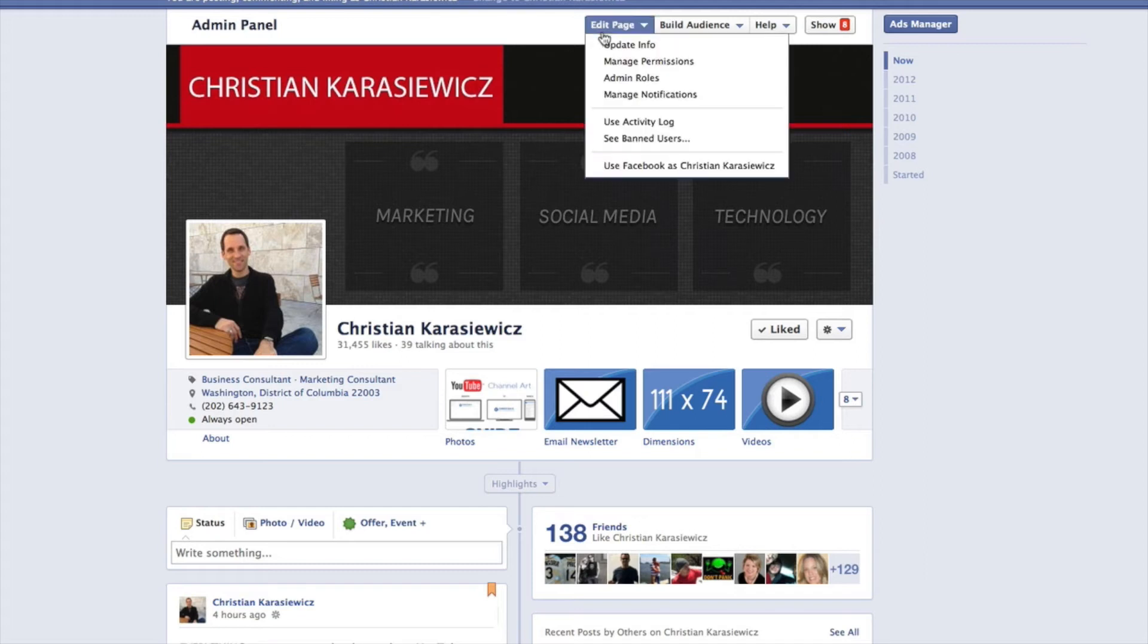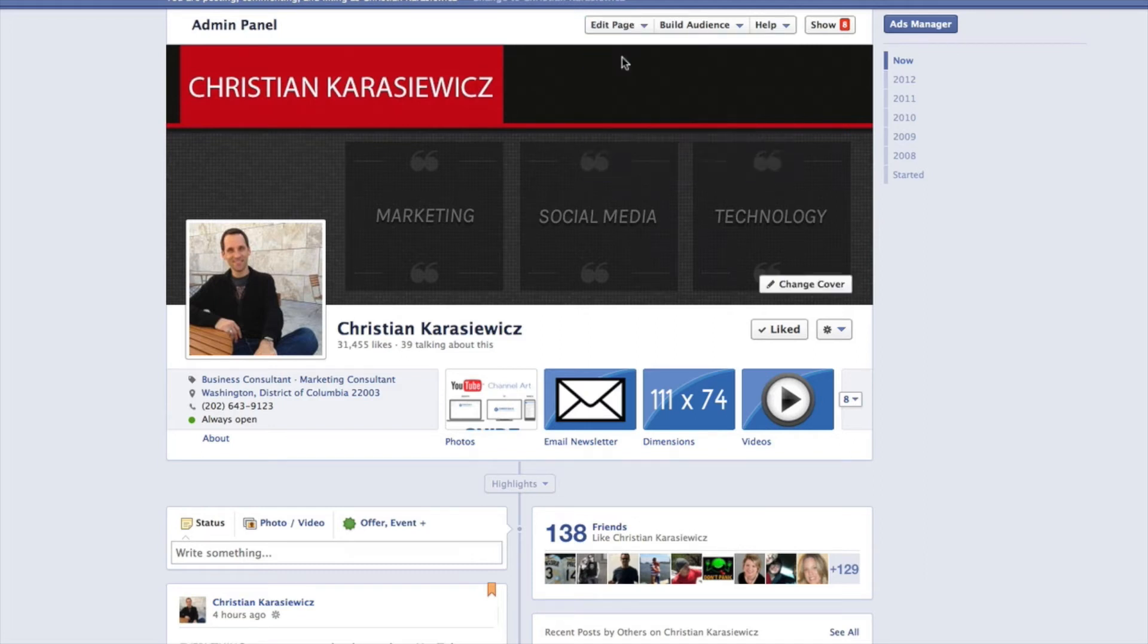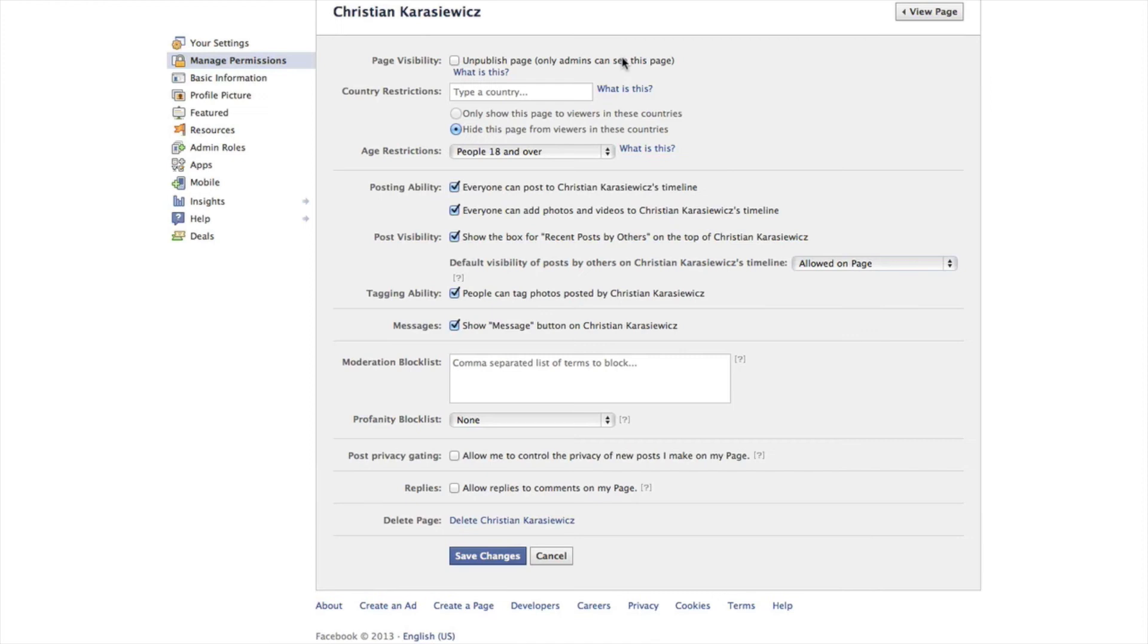Next you want to select this and go down to manage permissions. At this point you're going to be able to see all the permissions for your Facebook page.